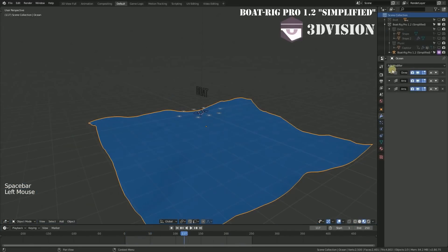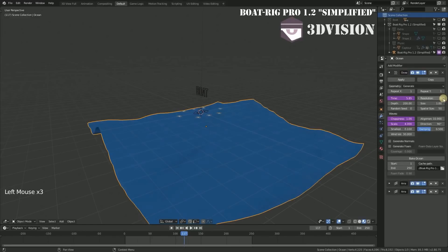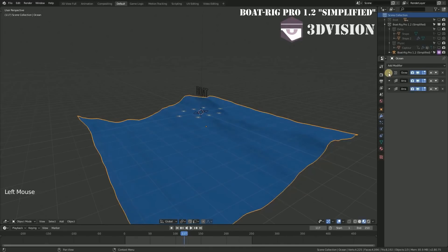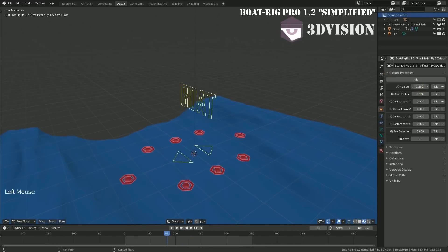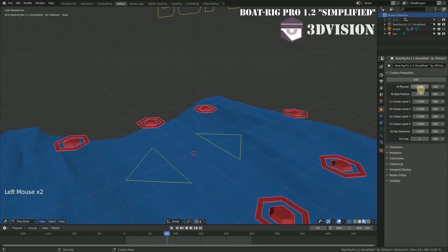Before you start adding controls to your boat, you can adjust the water surface using parameters such as resolution, size, in addition to waves parameters as well. Also from custom properties, you can change the size of the rig depending on the size of the boat, whether it be big or small.